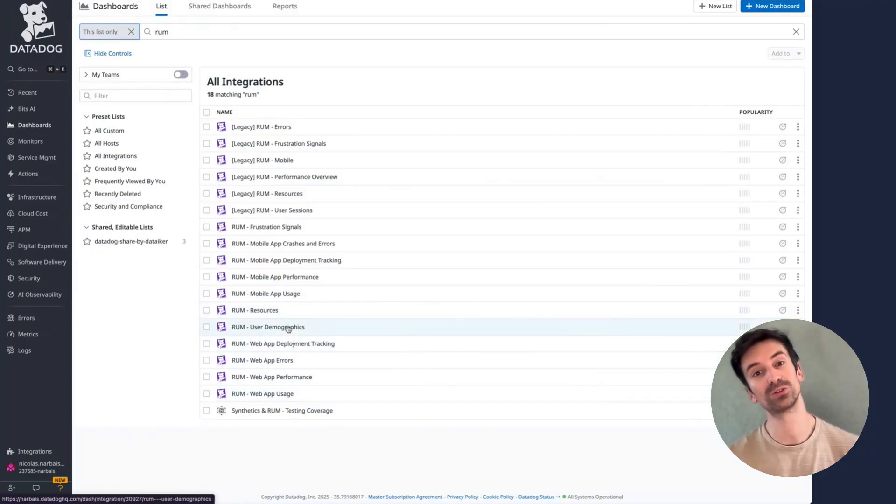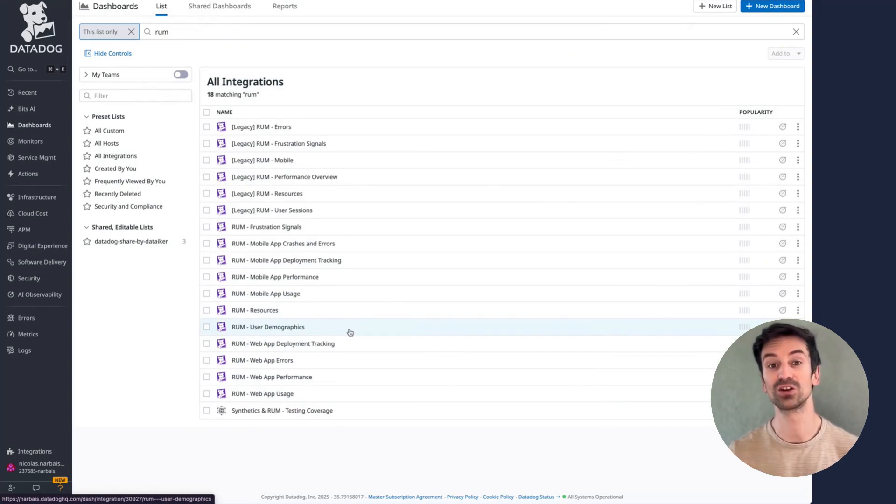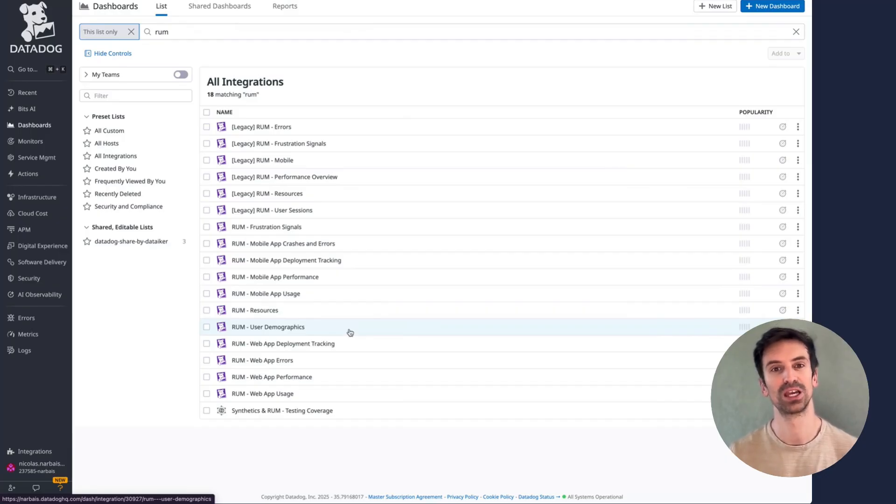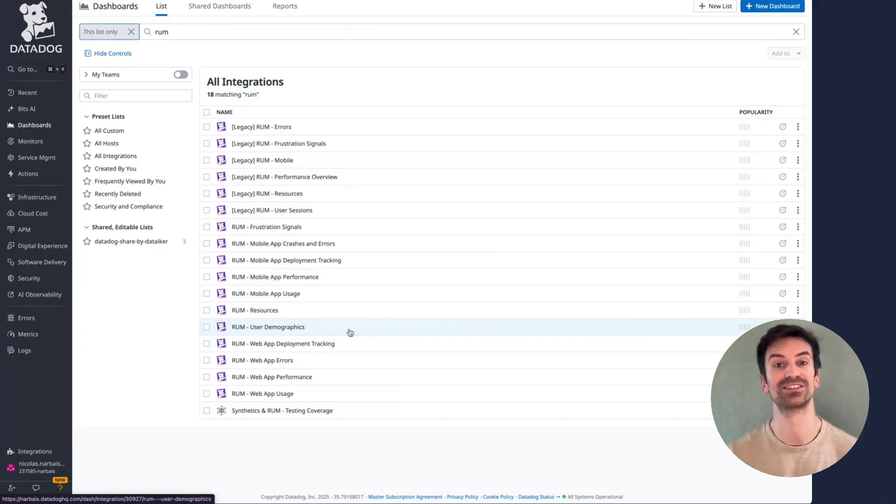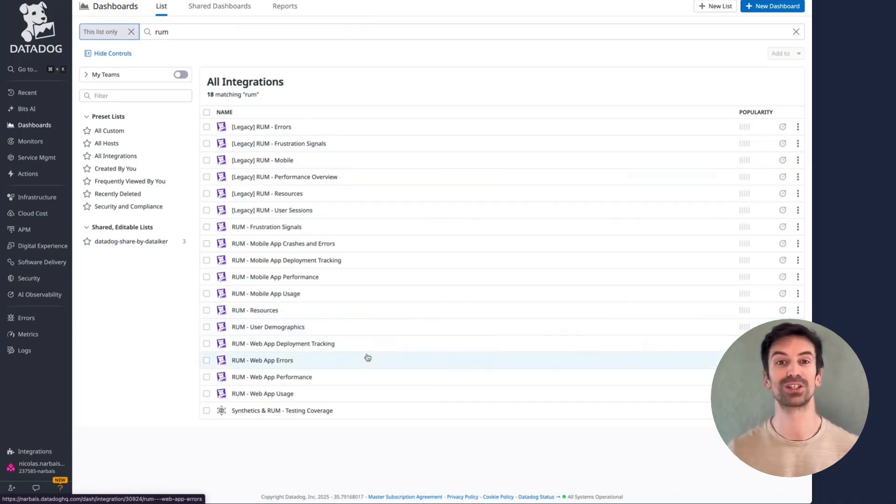These dashboards automatically surface the most relevant metrics, so you don't need to dig manually. Though understanding the fundamentals always helps you get more out of them. All the components and data sources behind these metrics are already integrated. Everything you see here is available out of the box, ready to use from day one.